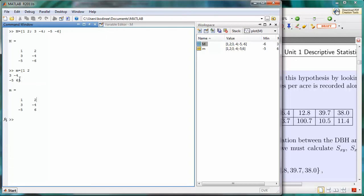But when we pressed Enter the second time we were still in the square brackets, but the third time we pressed Enter, we had put the right square bracket on there. And it knew that we're done and now it's going to run the command.